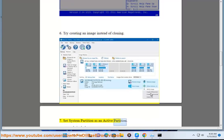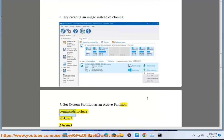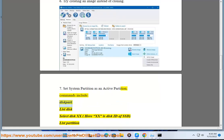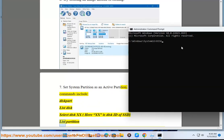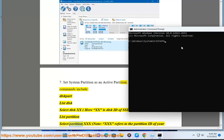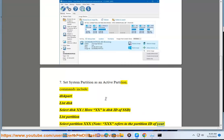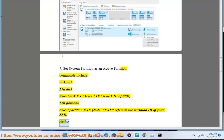Set system partition as an active partition. Commands include: diskpart, list disk, select disk XX (where XX is disk ID of SSD), list partition, select partition XXX (XXX refers to the partition ID of your SSD), activate.